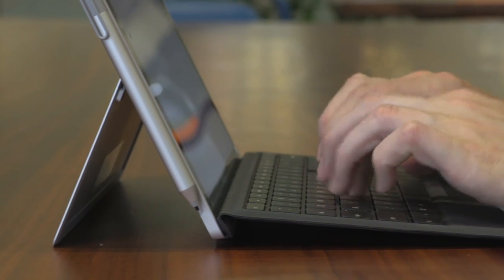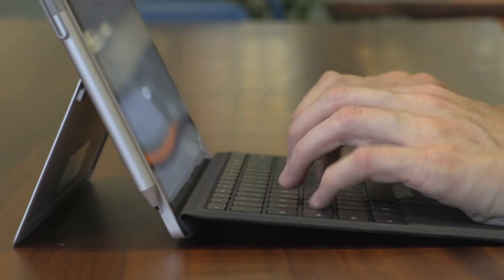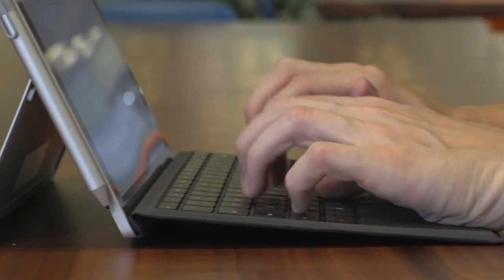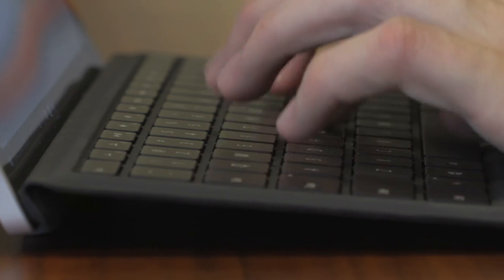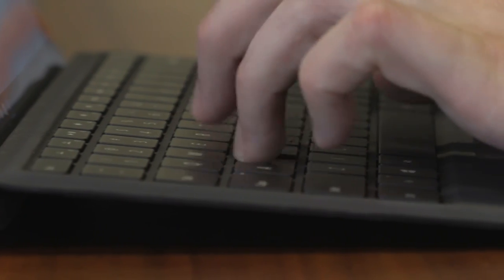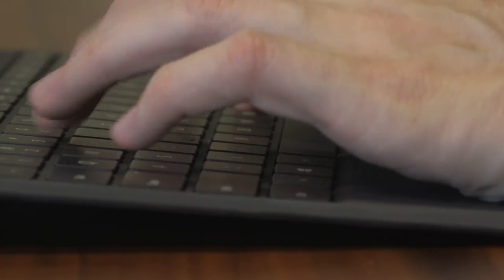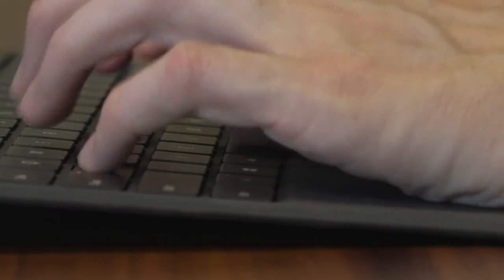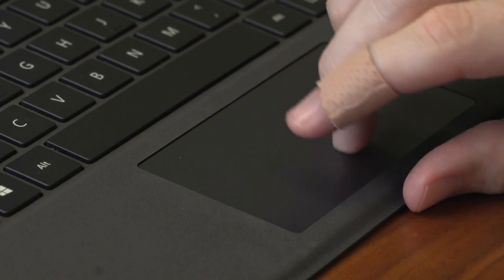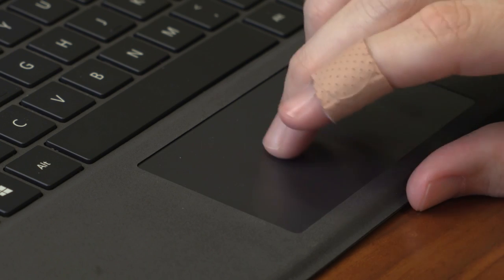The real news can be found in the accessories. Typists will be happy to hear the new type cover is more spacious than before, and the revised touchpad is both wider and taller.